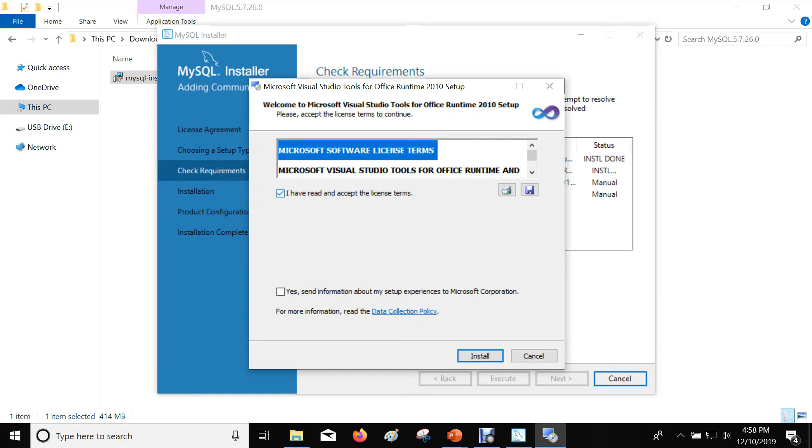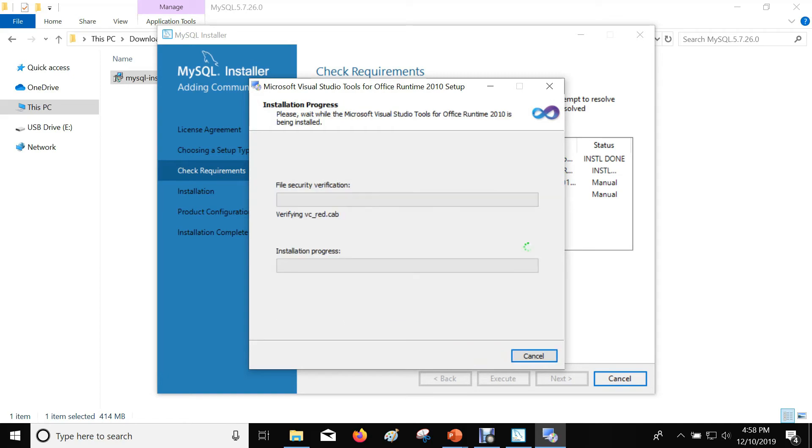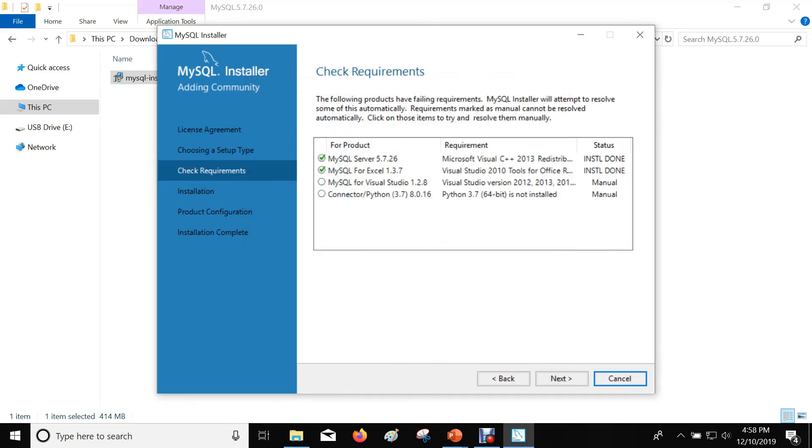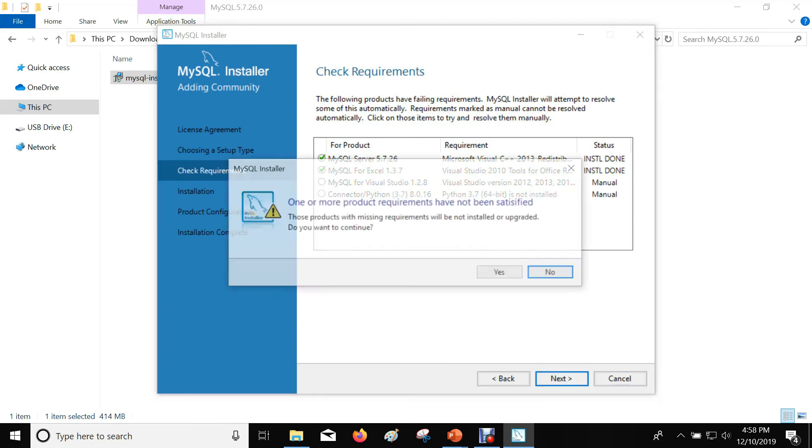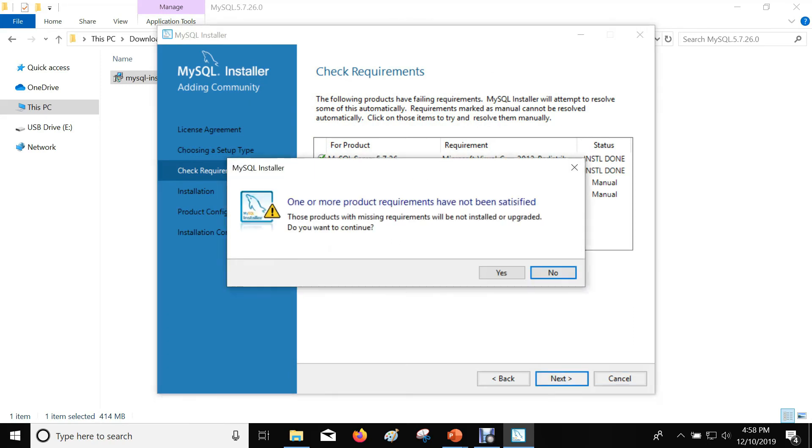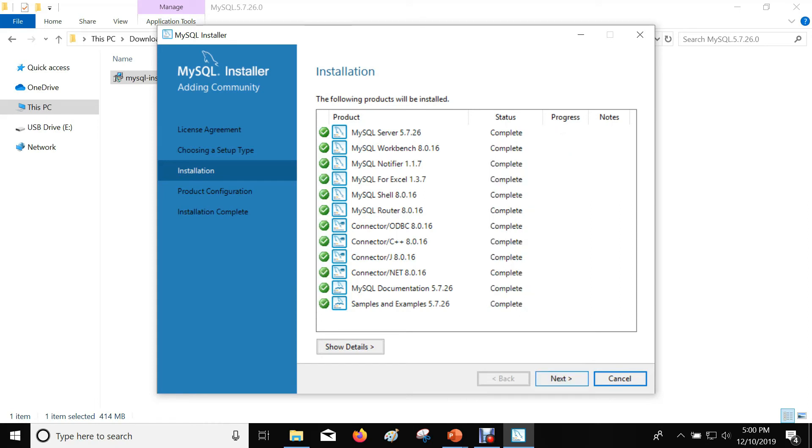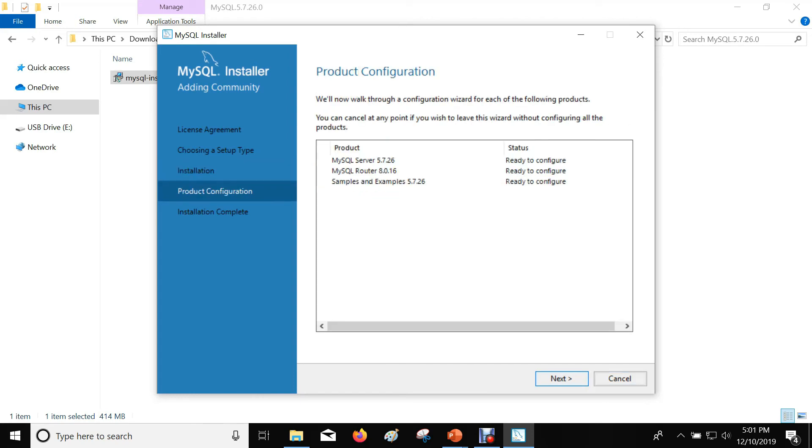Accept the terms and conditions. Click Next to proceed through the wizard steps.